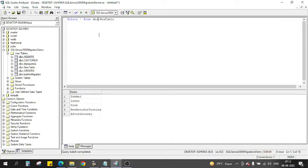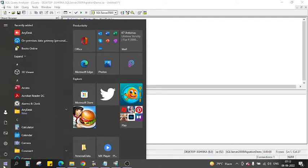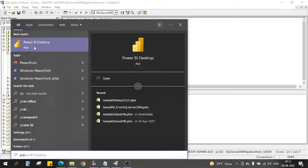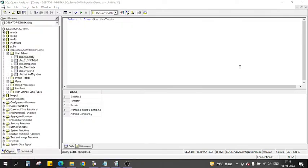So let's use this data and directly connect to Power BI. I have already installed Power BI Desktop and this is the latest version — May 2022, which has already been released.